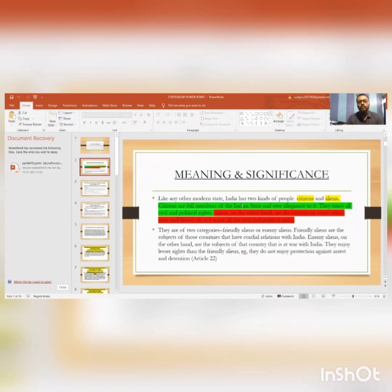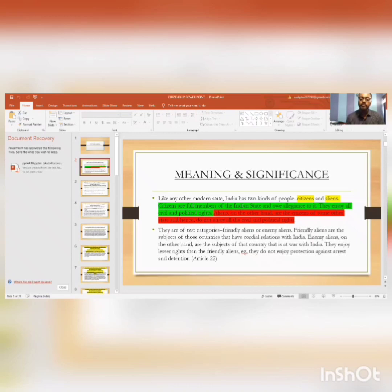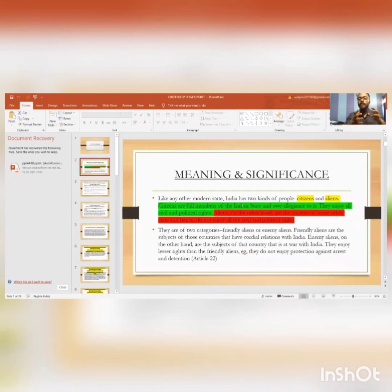There are two categories of aliens: one is friendly aliens and the other is enemy aliens. Friendly aliens are the subjects of those countries that have cordial relations with India — those who have a friendly relationship with India. Enemy aliens, on the other hand, are the subjects of a country that is at war with India.